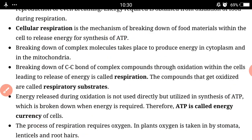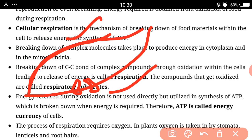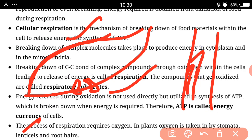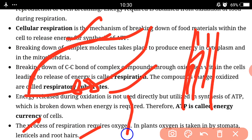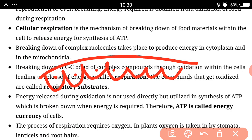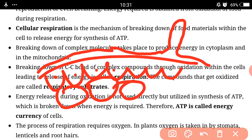The process of respiration requires oxygen, and in plants oxygen is taken in by the stomata, lenticels, and root hairs. Stomata are found on the epidermal part of leaves — on the upper or lower side. Lenticels are found in the stem, in the outer bark part. Root hairs are microscopic structures present in the roots; their work is water absorption and oxygen absorption from the atmosphere.